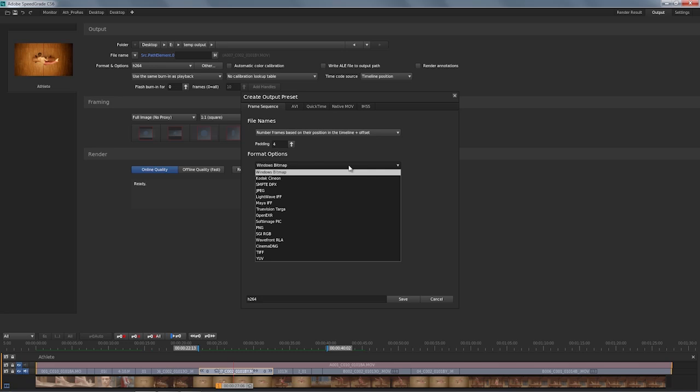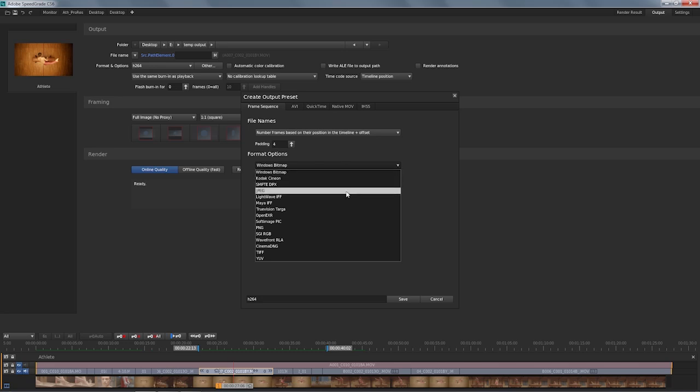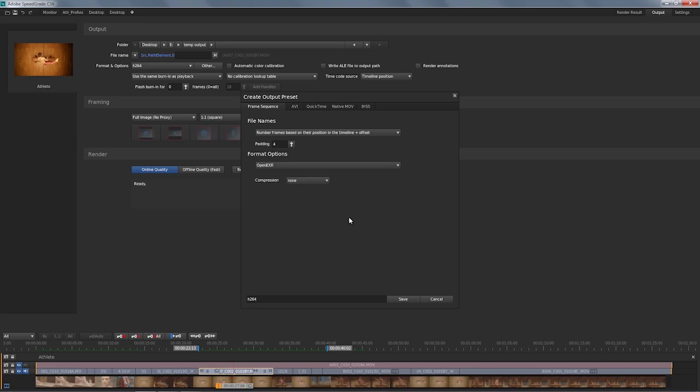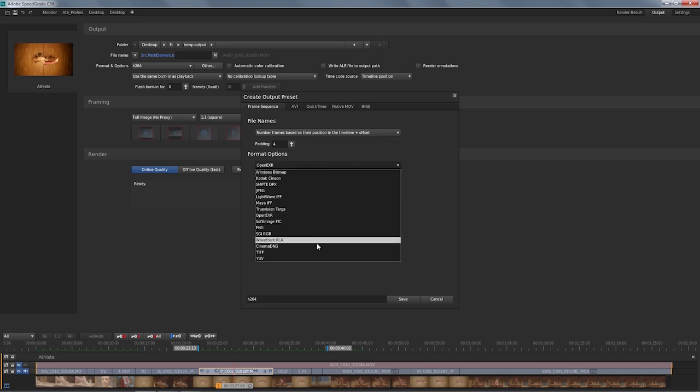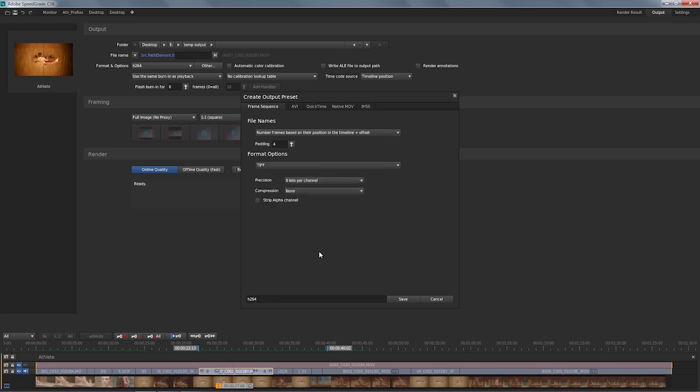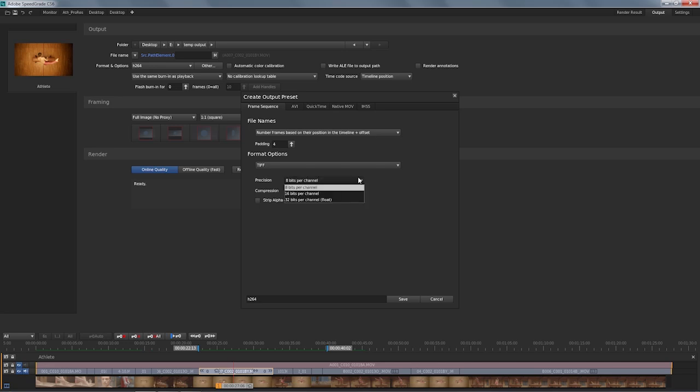For example, on the frame sequence formats, you've got Cineon, DPX, JPEG. But even OpenEXR is a possible option with various opportunities to compress it on output. You can also go for something simple as a PNG, but you can also save out to TIFF, even with the opportunity to compress and go for really high-quality output, because eventually that's all that SpeedGrade is about, great pristine quality, right?